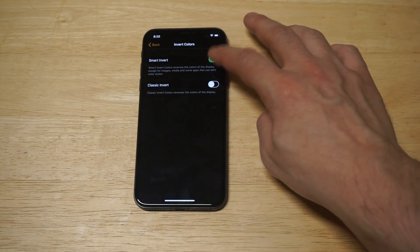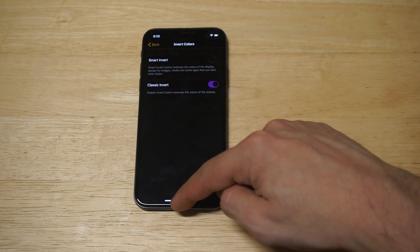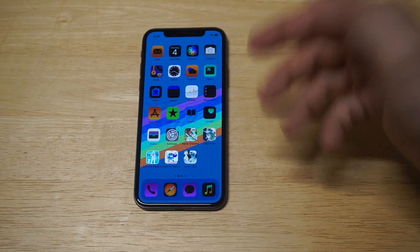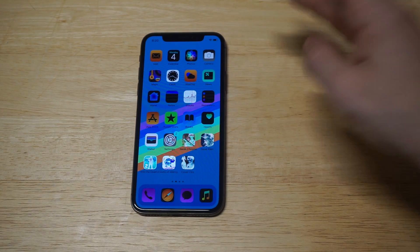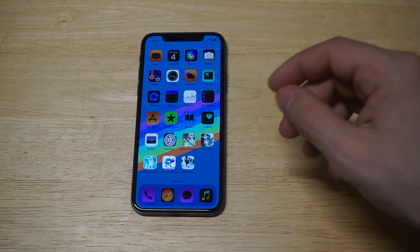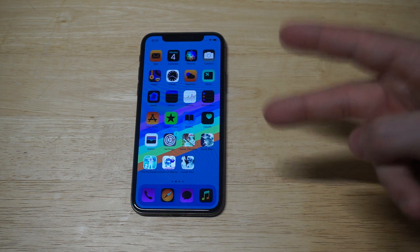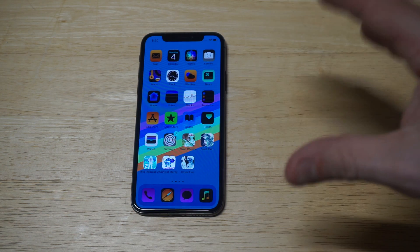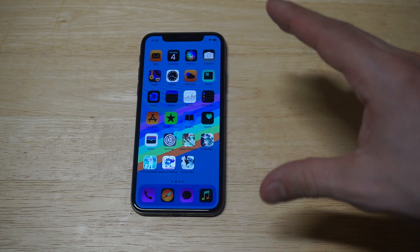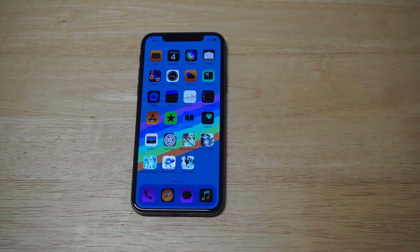The cool one is the Classic Invert. Let's check it out — that looks awesome! This is the Classic Invert. I didn't know there were two options available now, but this is really cool because you can pretty much change the whole look of your iPhone.